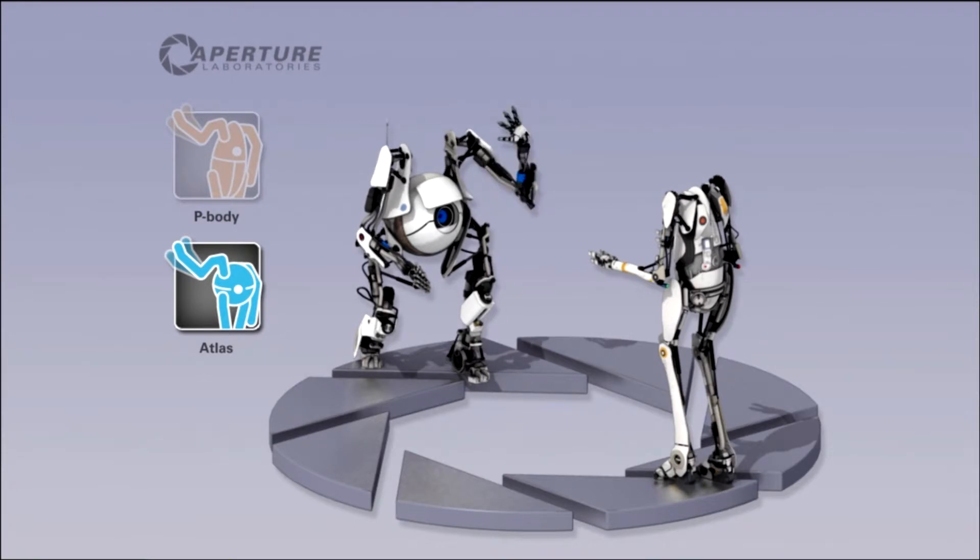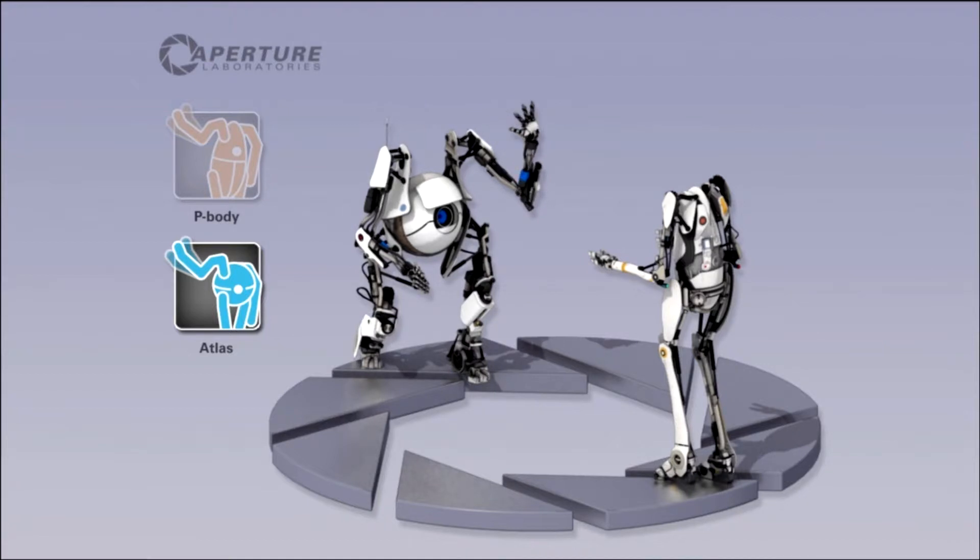Your name is Atlas, yeah, your name's Peabody. Peabody's portal gun.